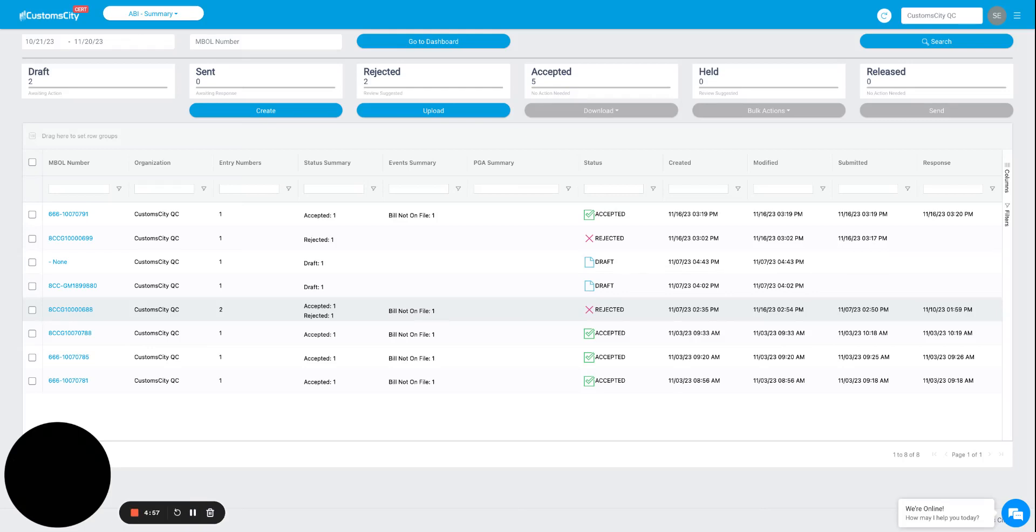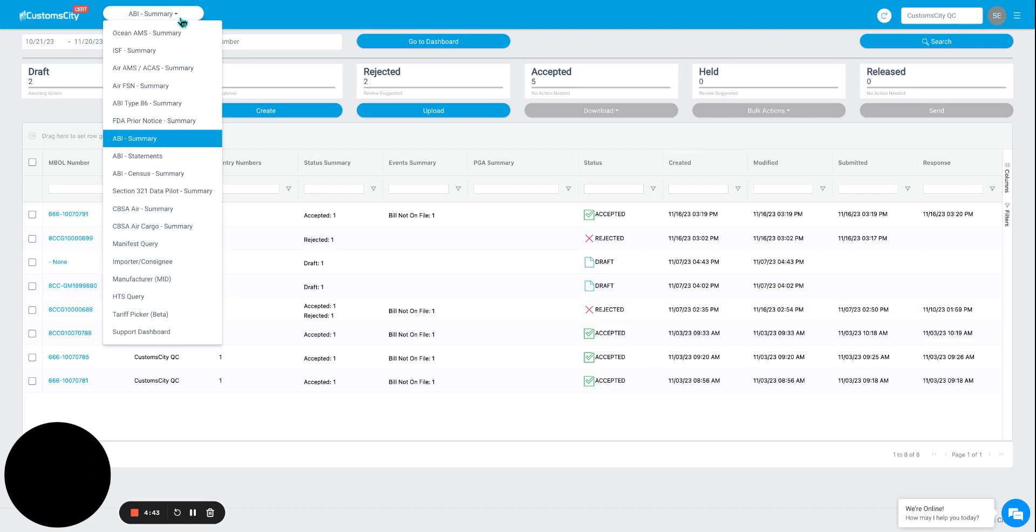Hello and welcome back to Custom City Global. In today's video, we will be showcasing our ABI menu. To do this, you will log into your account and scroll to the ABI summary menu on the top left corner of our site.